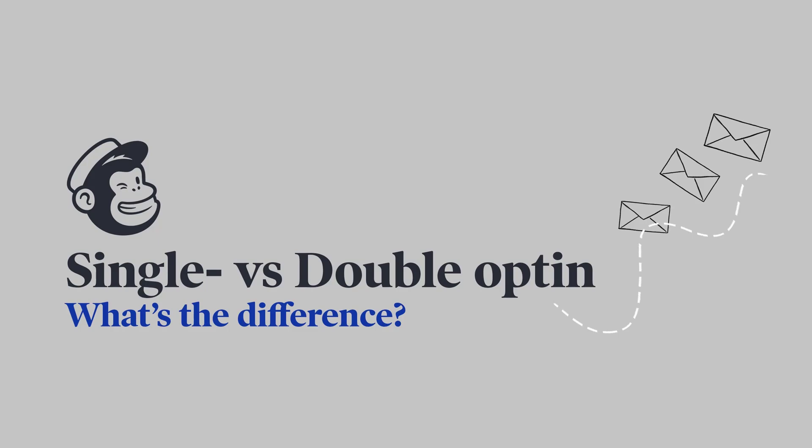Let's begin with a short introduction to the differences between single and double opt-in, which you need to know about when working with email marketing.